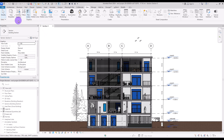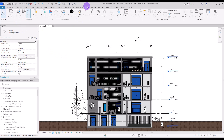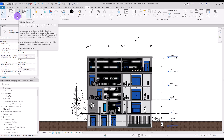To find this tool, you can go to the View tab and the Graphics section. In this part, you can see Visibility and Graphics. If you hover your mouse over its icon, you can see its shortcut, which is VG, but it also works with VV.